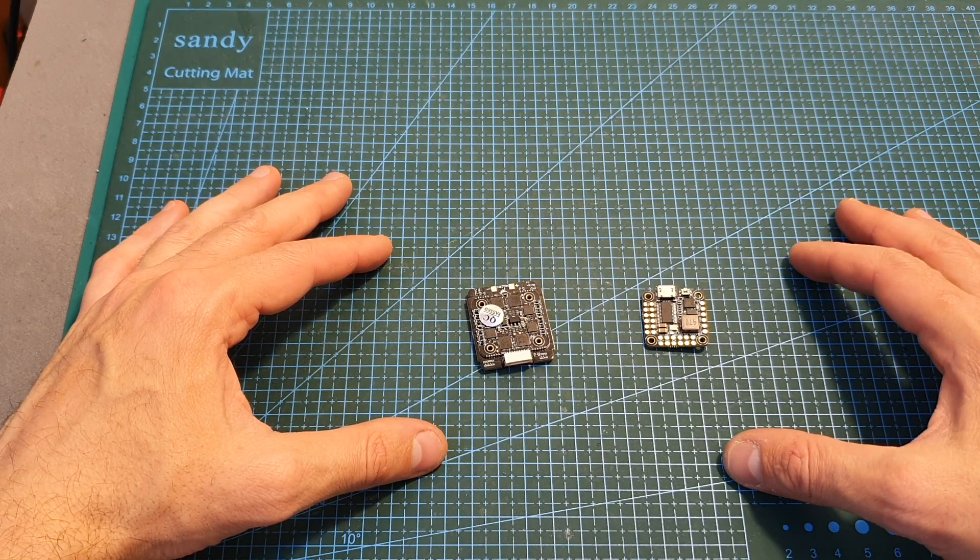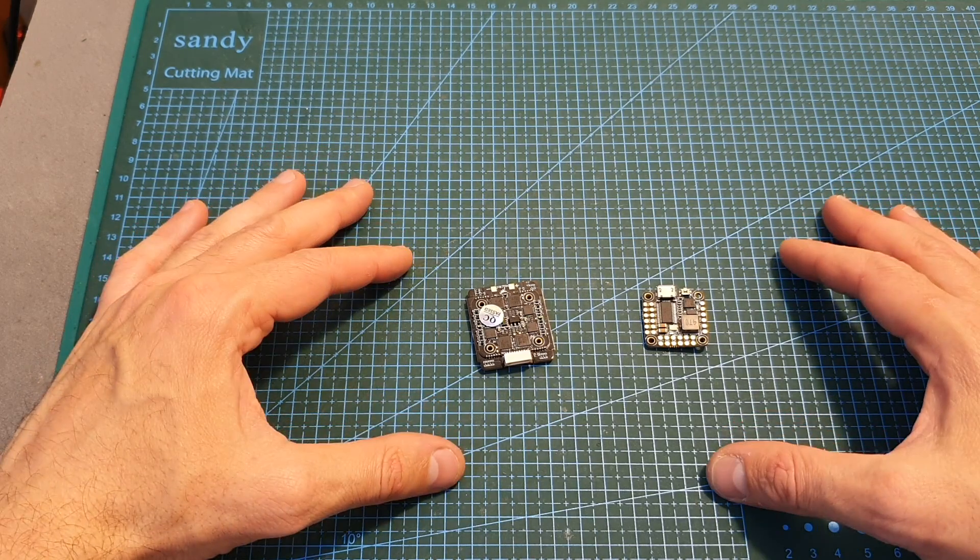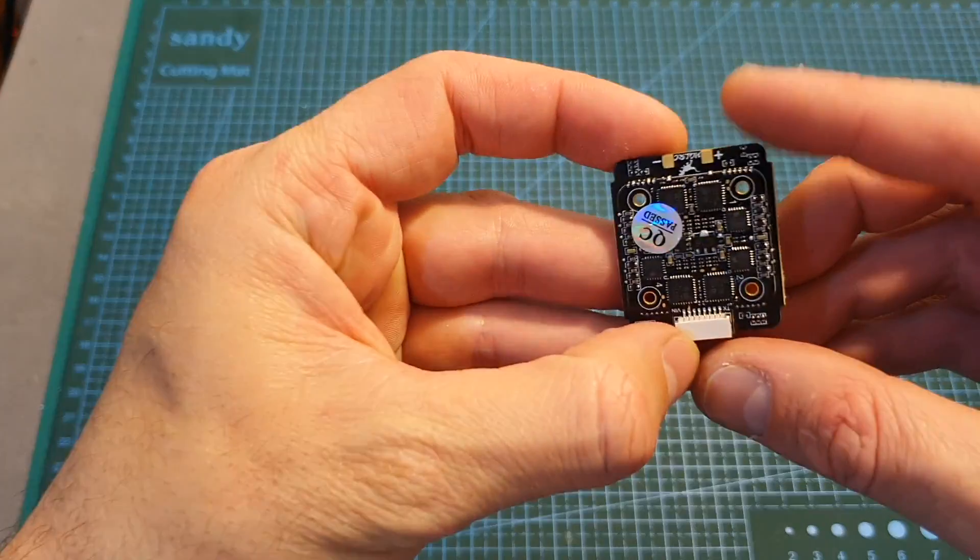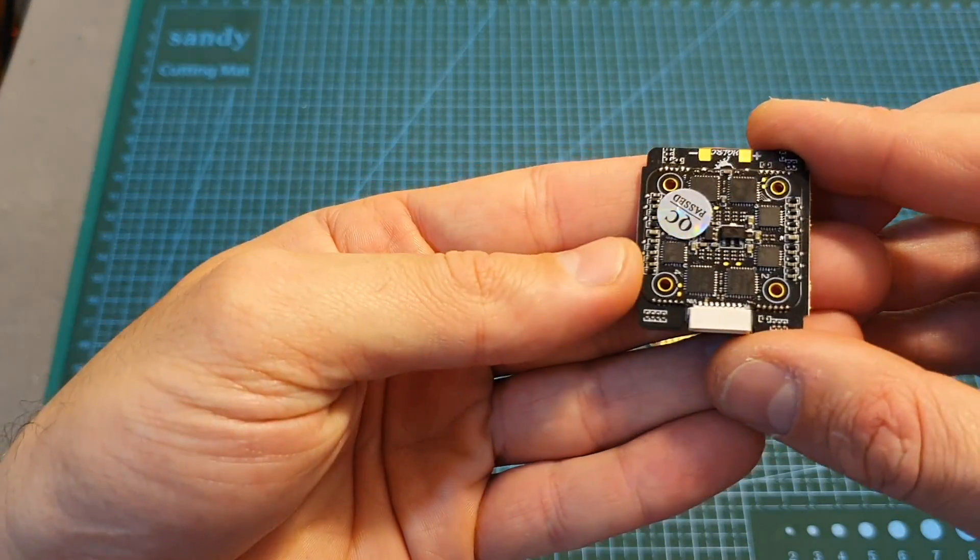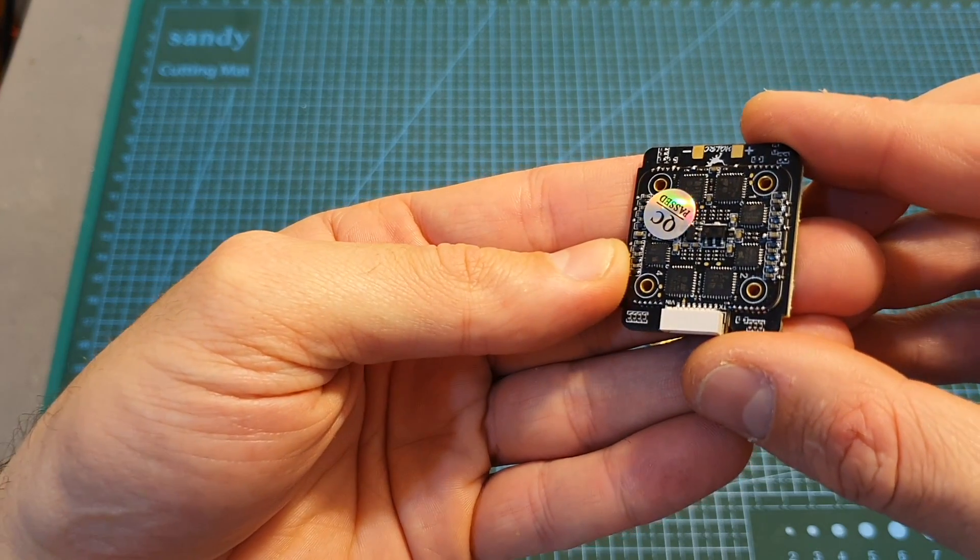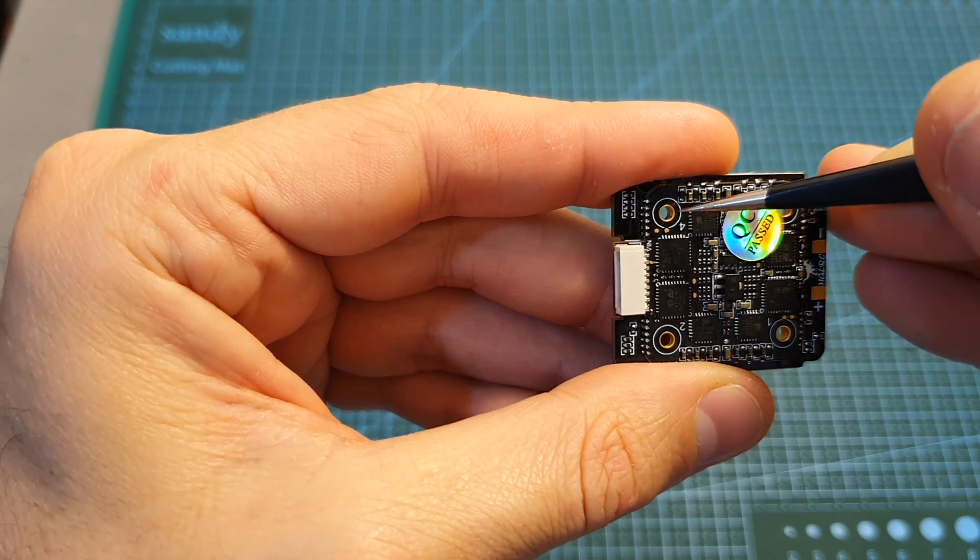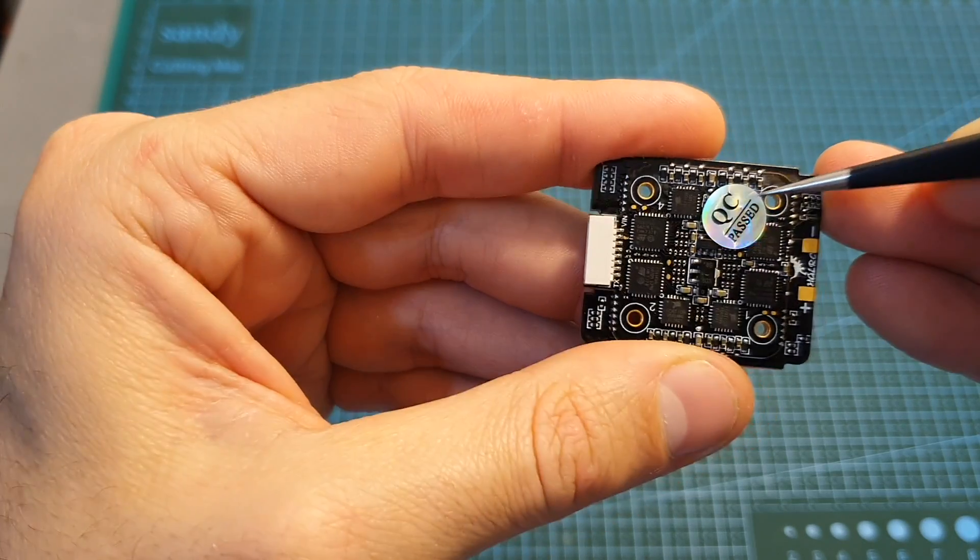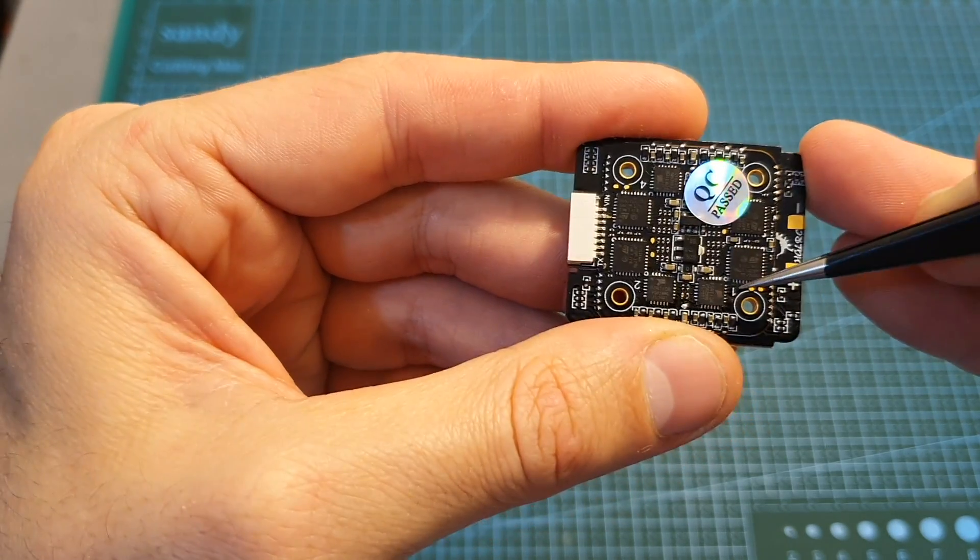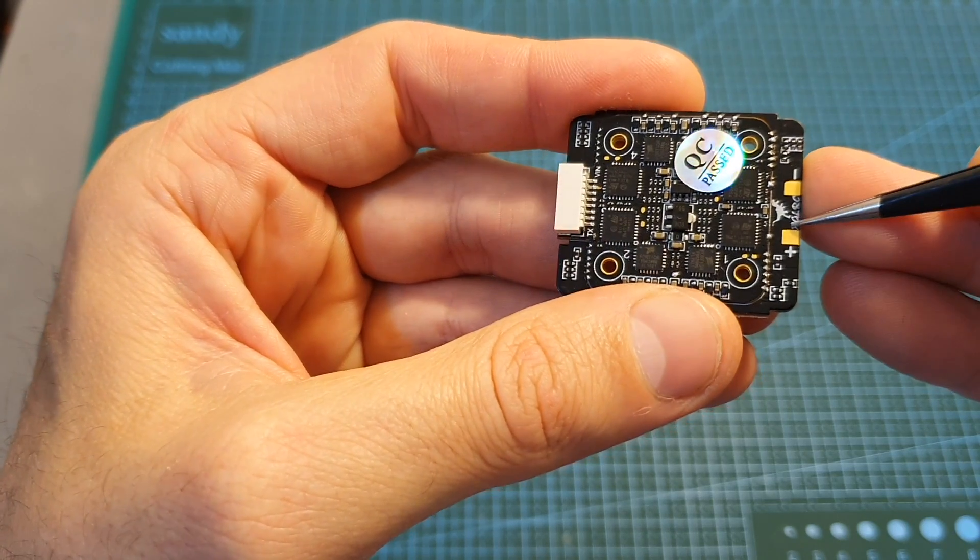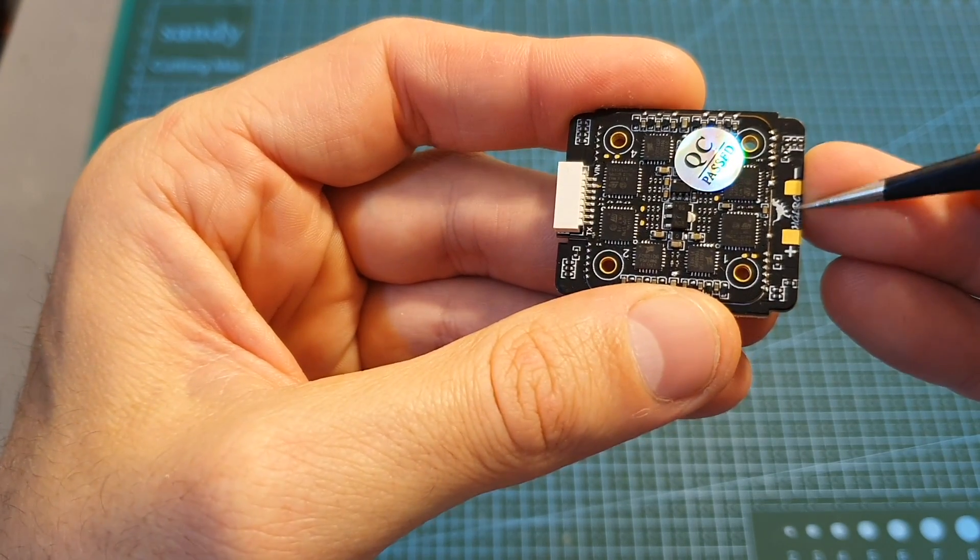The HGLRC FD 445 mini stack is based on two components. The first one is the BLHeli_32 45 ampere four-in-one ESC. On its center you can find 20 by 20 mounting holes.